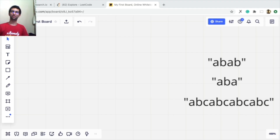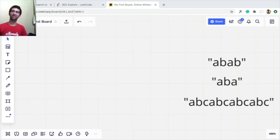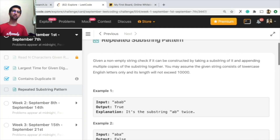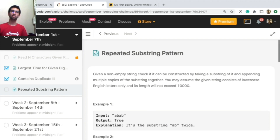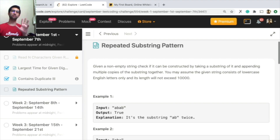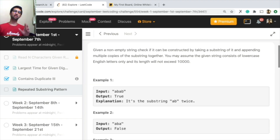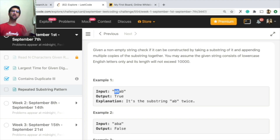Hello everyone. This is LeetCode week 1 day 3. The problem is 'Find the Repeated Substring Pattern.' Given a non-empty string up to length 10,000, you have to find out if it's possible that this string could be generated by taking a small part of it and repeating it continuously.